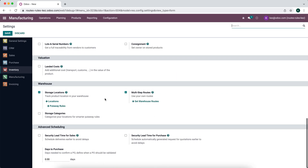In our inventory app, we also want to turn on multi-step routes. It makes things easier so we can see all of our routes.